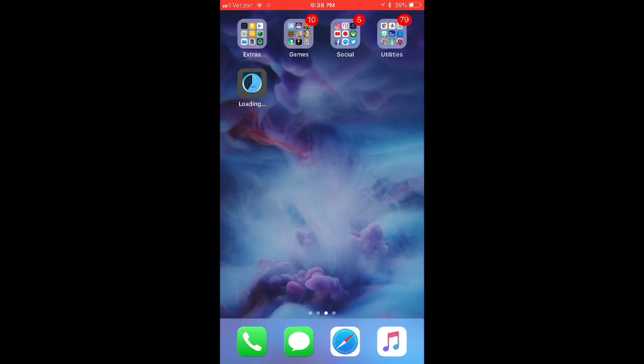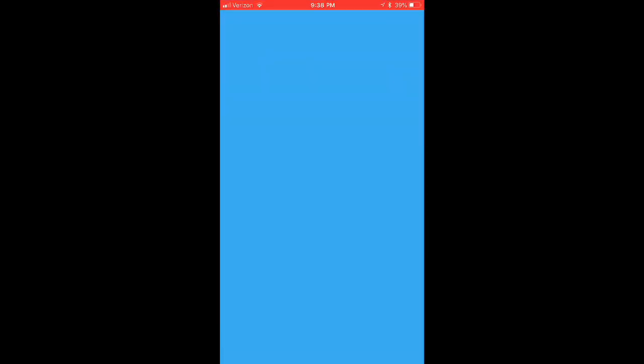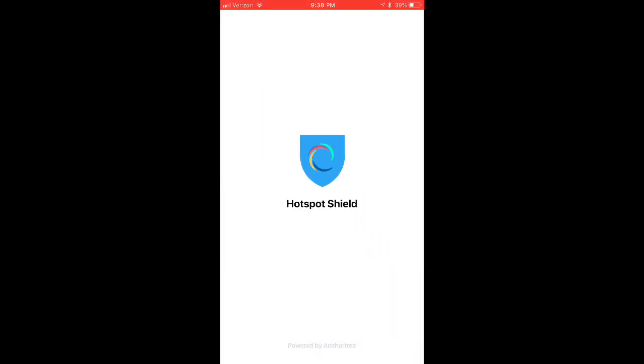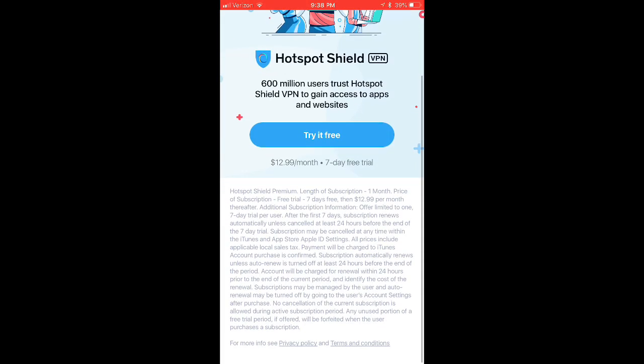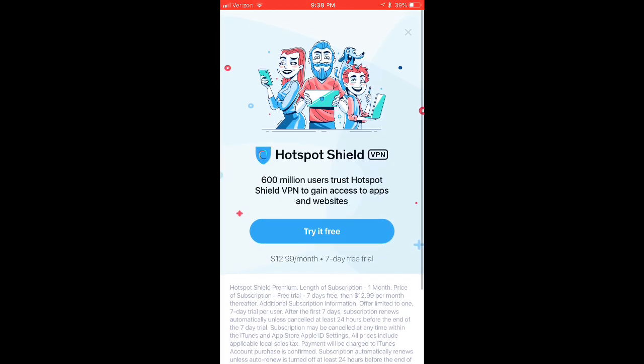Alright once your app finishes installing go ahead and open it up and you'll be greeted with a little hotspot shield logo that you see right here and it's going to pop up a few boxes. Don't be alarmed. It'll say start a free trial or whatever. Just click the X in the top right corner.